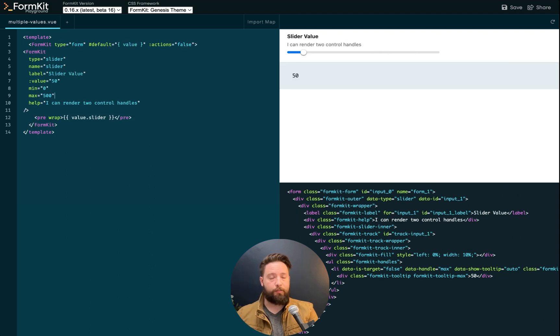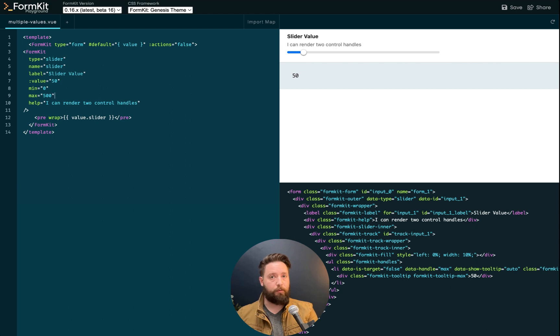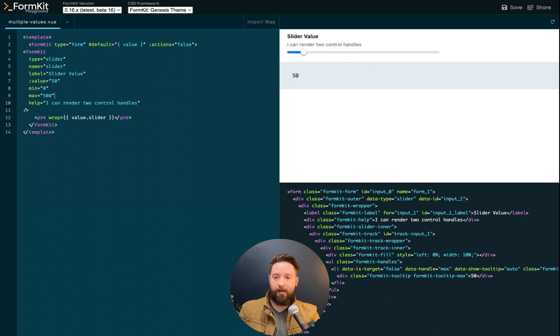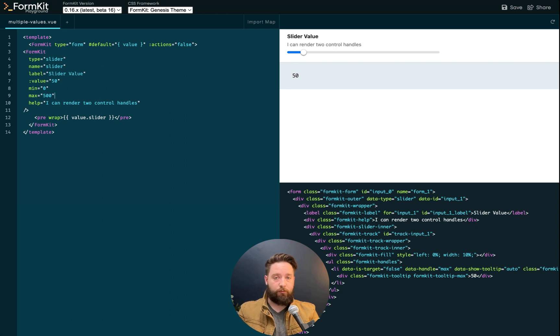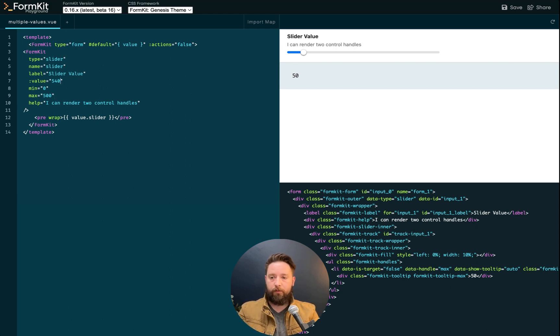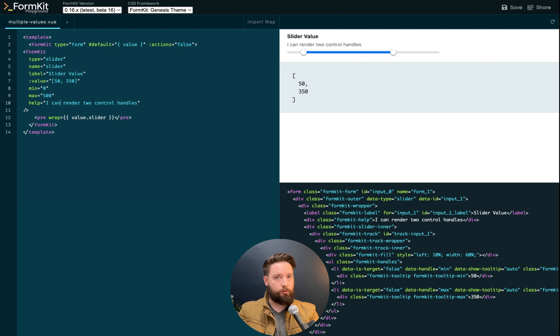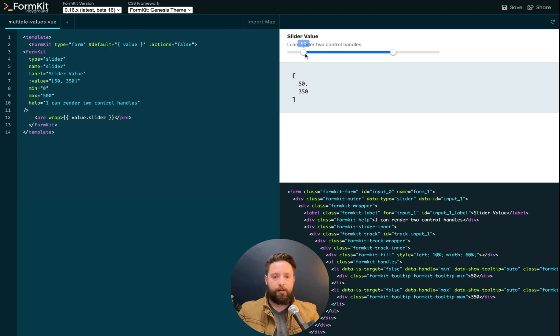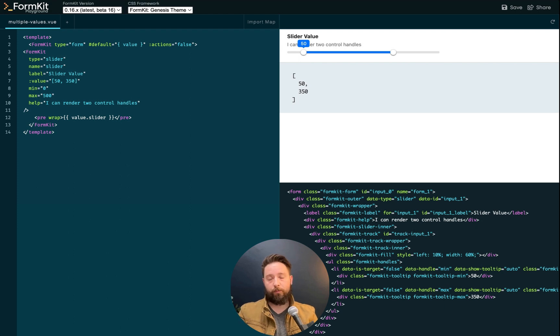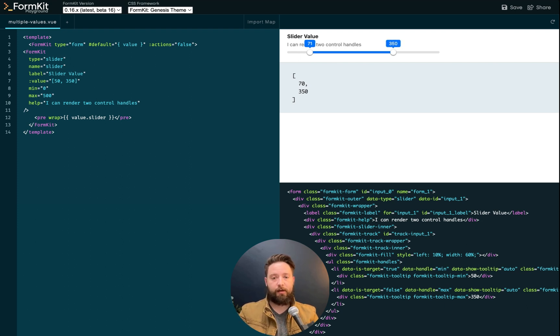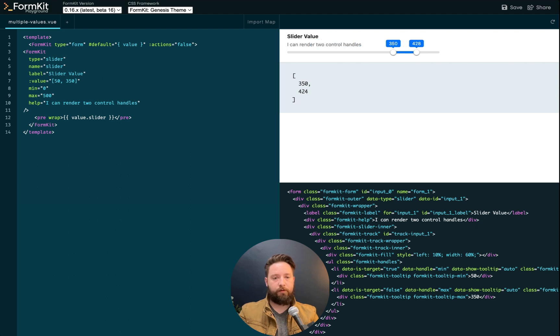Another thing that the slider input can do that the native range input cannot is support multiple values. Here you can see I have a slider with an initial value of 50. If we change that value to be an array with a lower and upper value, then we render two control handles and the value that gets returned by the input is an array. These values will always be sorted from lowest to highest. And you can see here that as I drag my lower control handle past 350, 350 becomes the lower value and I'm now modifying the upper value.